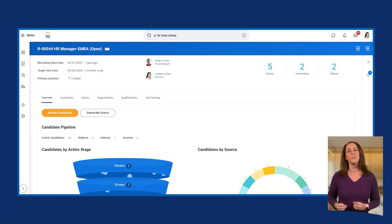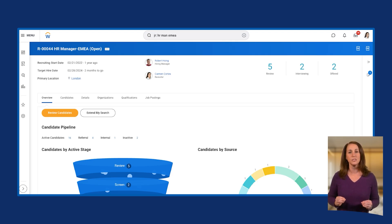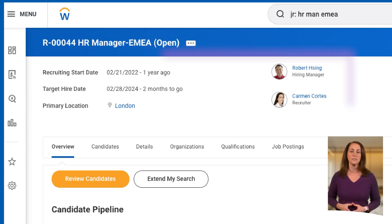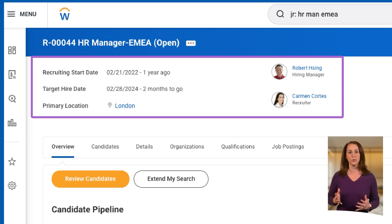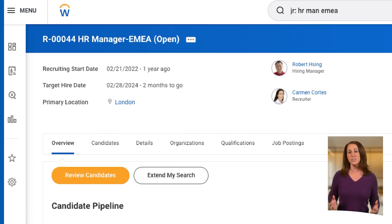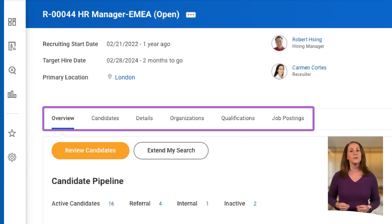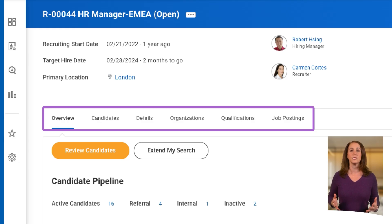Let's review a job requisition. The job requisition page provides a comprehensive, actionable view. The job requisition header includes recruiting start date, target hire date, primary location, hiring manager, and recruiter. In addition to the header, there are various tabs within the job requisition to facilitate the recruiting and hiring process.